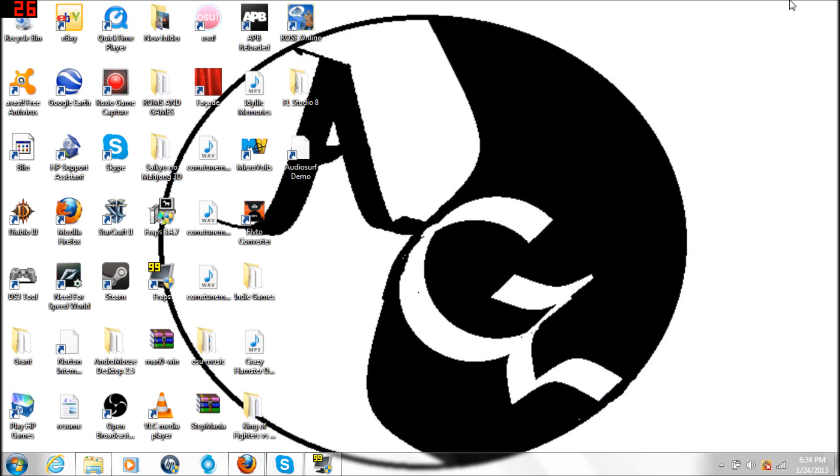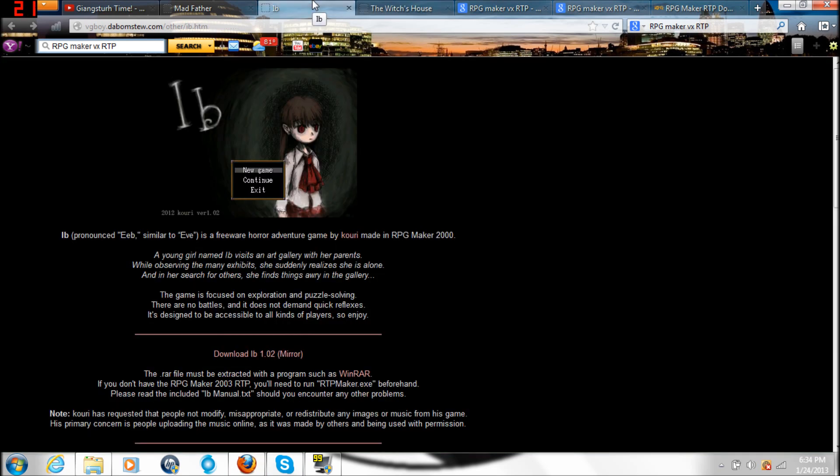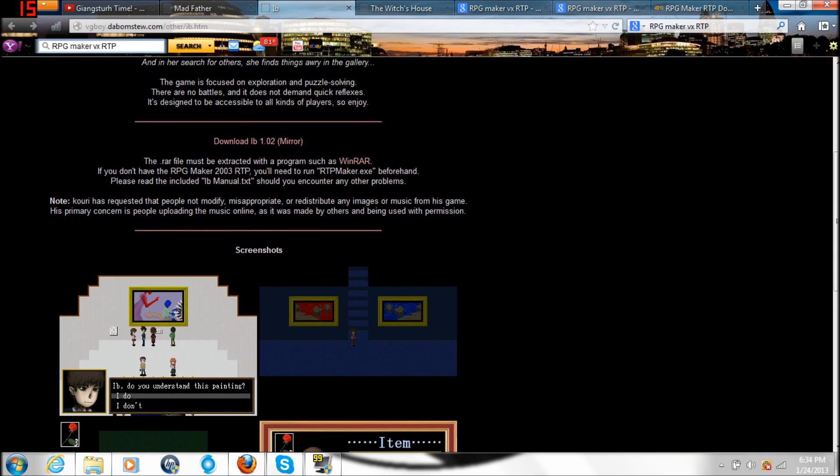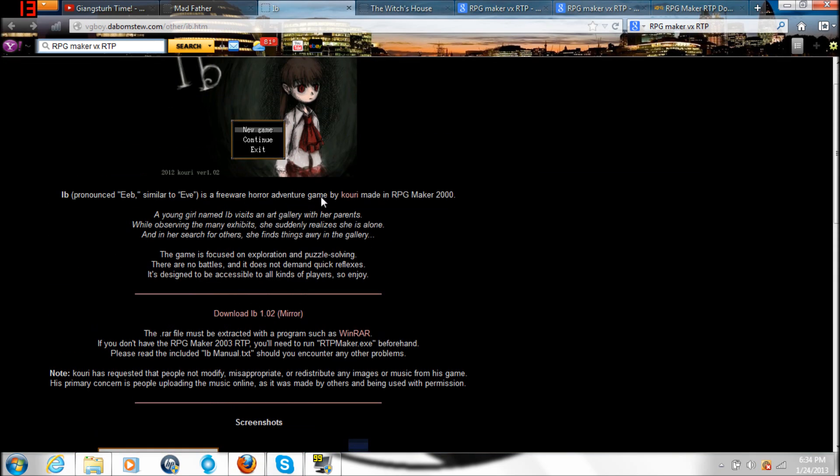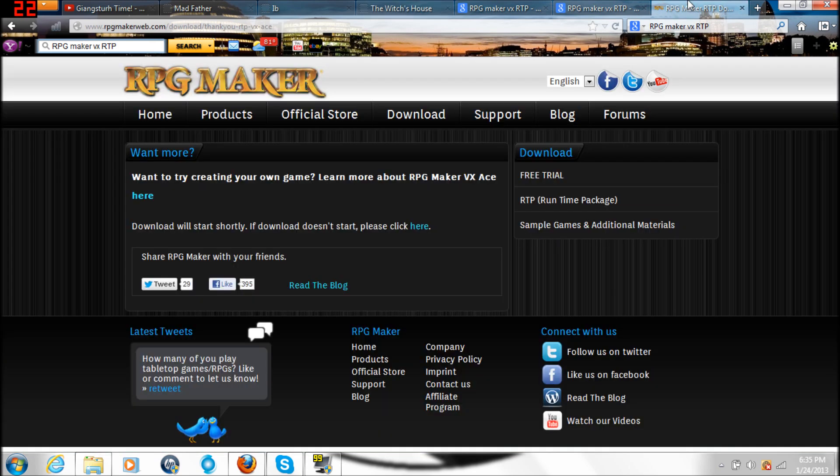That's one way you can download to play the game. The second way, which is the easiest way, is find The Witch's House right here. Type it down, make sure you find this website and download this link right here. It's way easier than going to what I just showed you, all this complicated stuff.